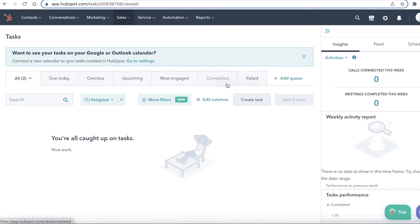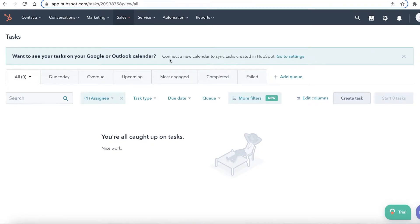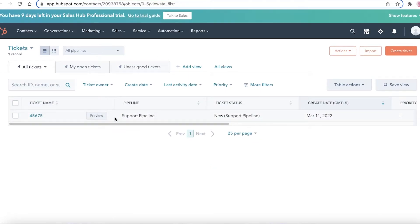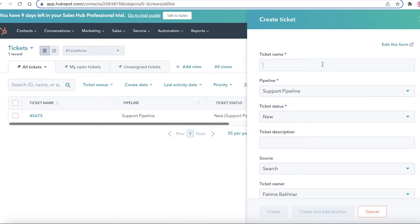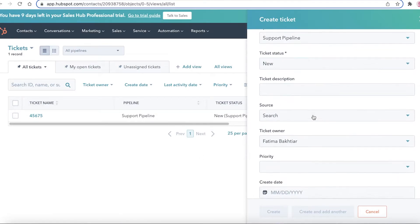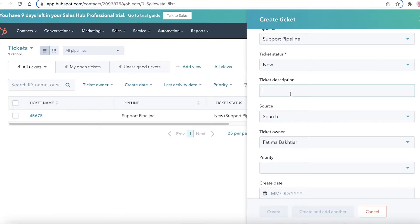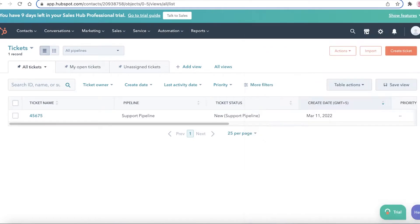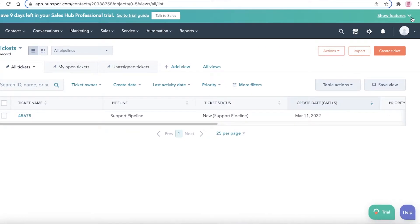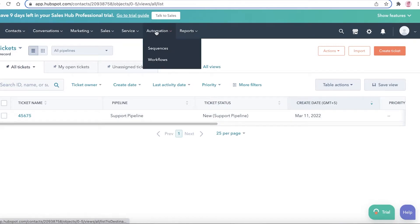In the Service section, you can create tickets. Tickets are different from tasks — when you click 'Create Ticket,' you can build automation based on it, add different pipelines, and set ticket statuses such as resolved, waiting on us, or waiting on the contact. Tickets deal with issues or anything needing resolution within existing business, while tasks focus on things that simply need to be done.